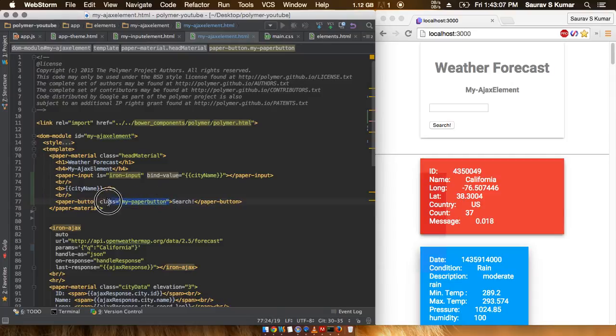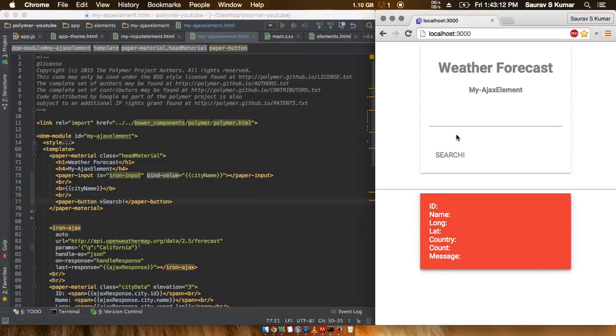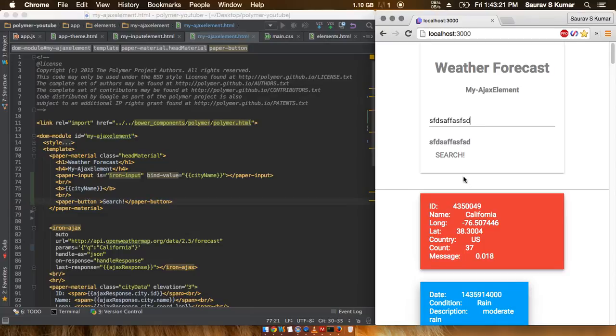And give this a class of like my paper button. So without the class, I'll first show you how this looks. Let this refresh. So you can see that we have this awesome looking input search bar with this material design and all that stuff.